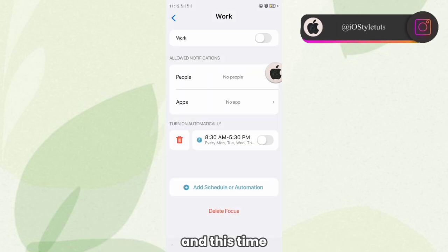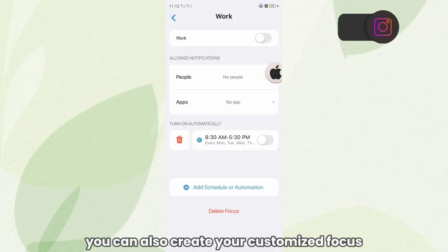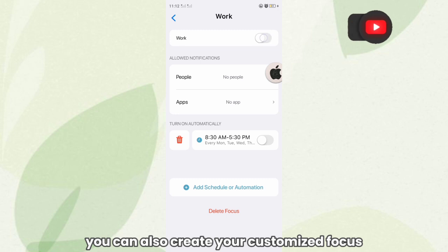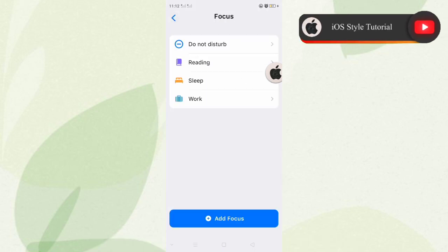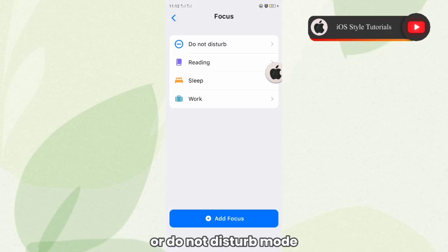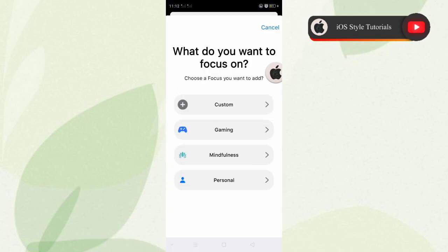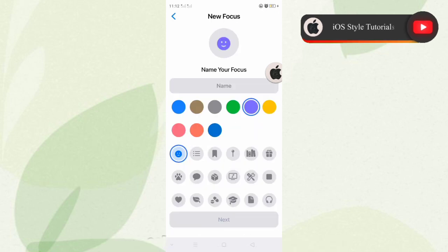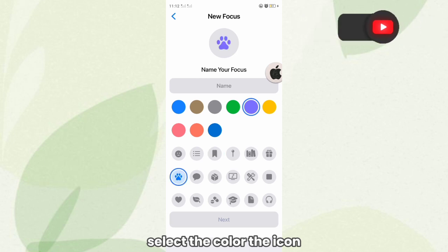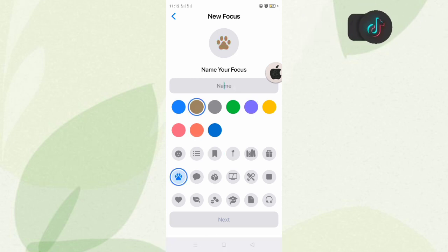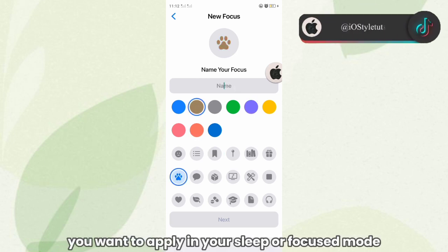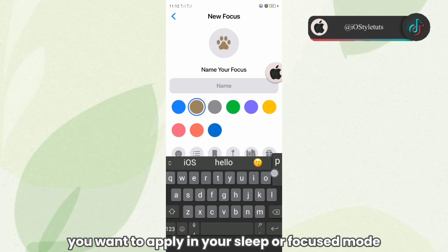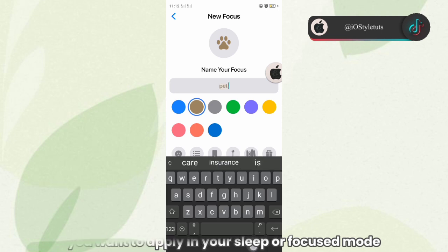And this time, you can also create your customized Focus or Do Not Disturb mode. So here, let's try to create a custom one. Select the color, the item, and then what to apply in your sleep or Focus mode.